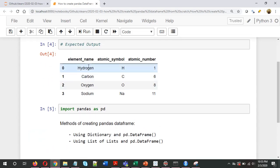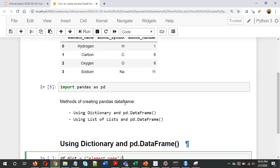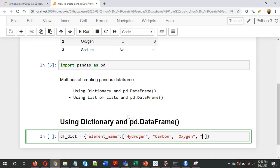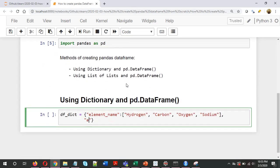Since the first column is element name, I'll put all entries in a list: hydrogen, carbon, oxygen, and sodium. The second key is the second column — atomic symbol. For atomic symbol, the entries are H for hydrogen, C for carbon, O for oxygen, and Na for sodium.